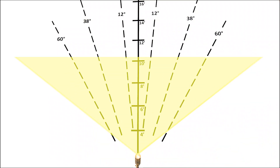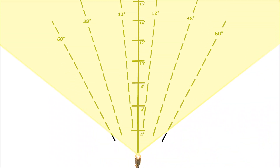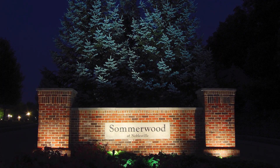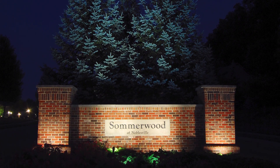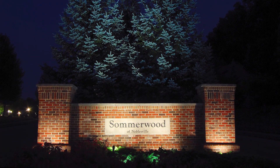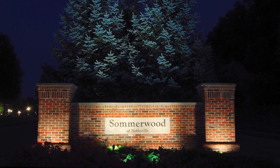Finally, 110 degree beams, or very wide floodlights, are used for covering large areas like walls with a wide expanse of light.